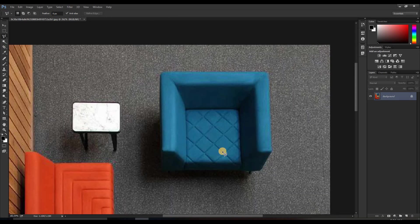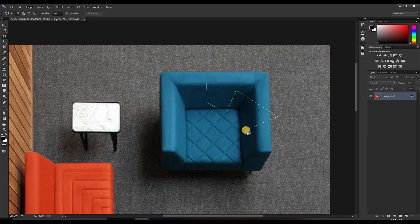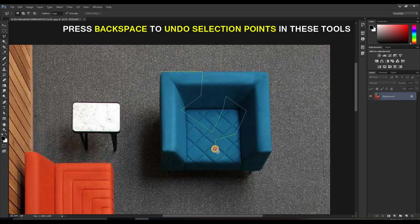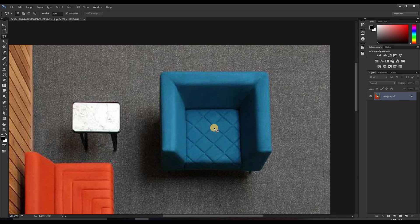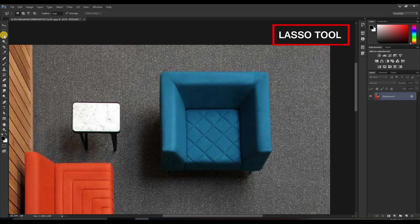One important tip: while making selections with polygonal or magnetic tools, if you accidentally draw in the wrong direction, press Backspace — each press takes you back to the last point created. You cannot use Ctrl+Z or Ctrl+Alt+Z in these tools; you must use Backspace. To exit the tool entirely, press Escape. Remember: undo in lasso tools uses Backspace, not Ctrl+Z.